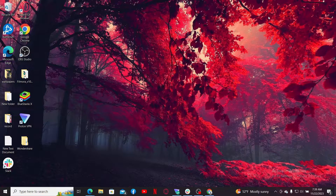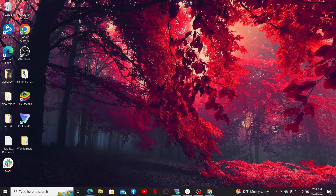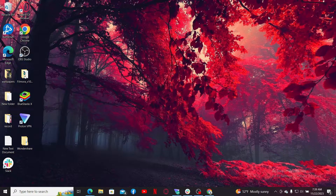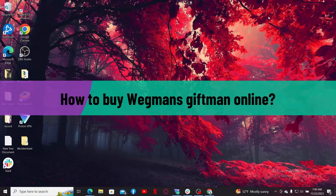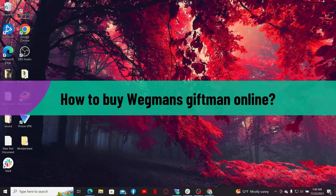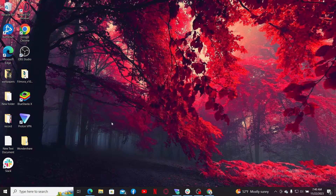Hi everyone, welcome back to another video from Webtech Tutorial. In today's episode, I'm going to be showing you how to buy a Wegmans gift card online. Let's go ahead and dive straight into the video.